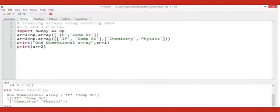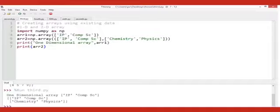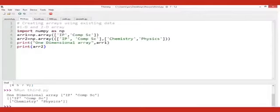The next thing is creating arrays using existing data. Suppose I have taken array one as 'IP Computer Science' and another one as 'IP Computer Science, Chemistry and Physics'. I have printed them — the answer will be 'IP Computer Science', as you can see in the shell programming part.